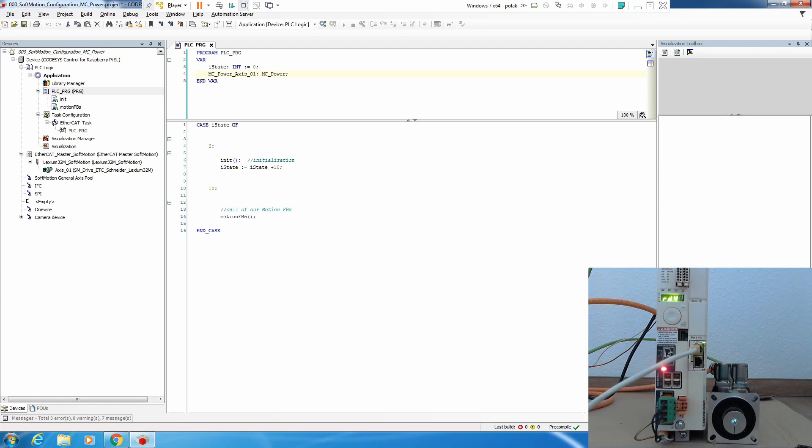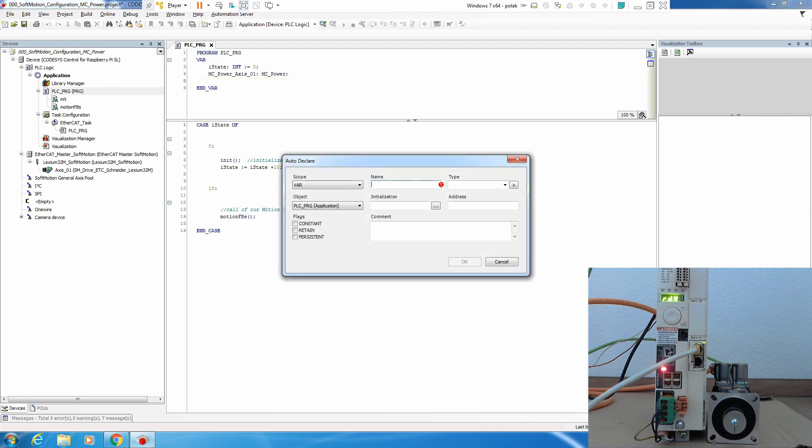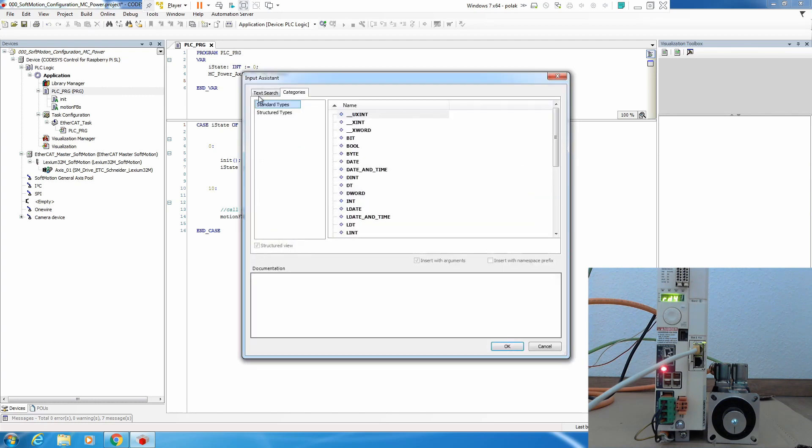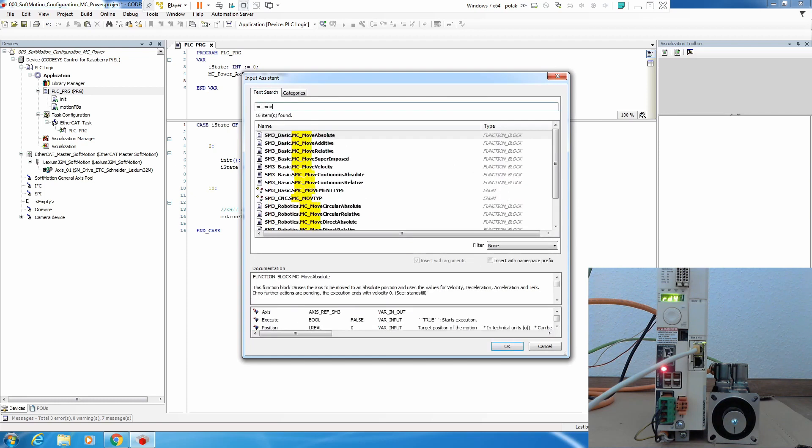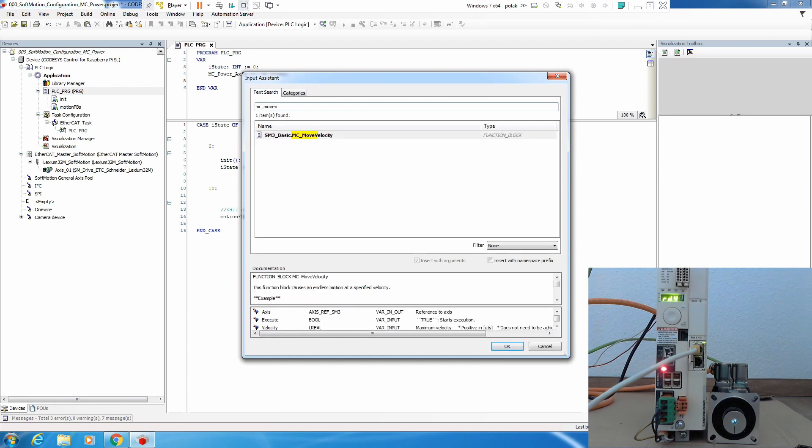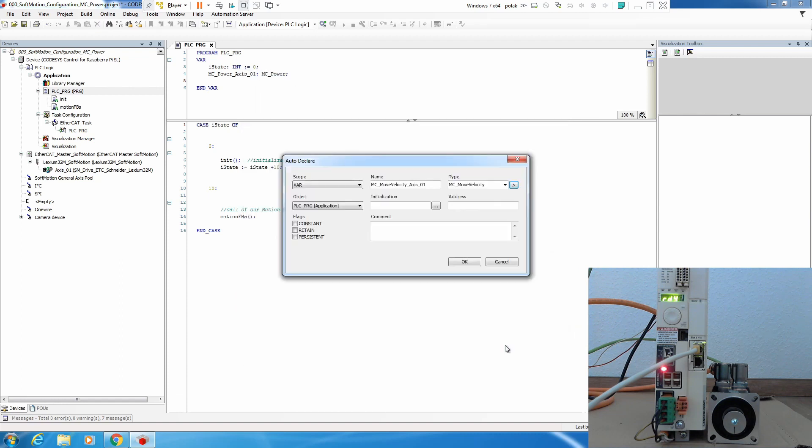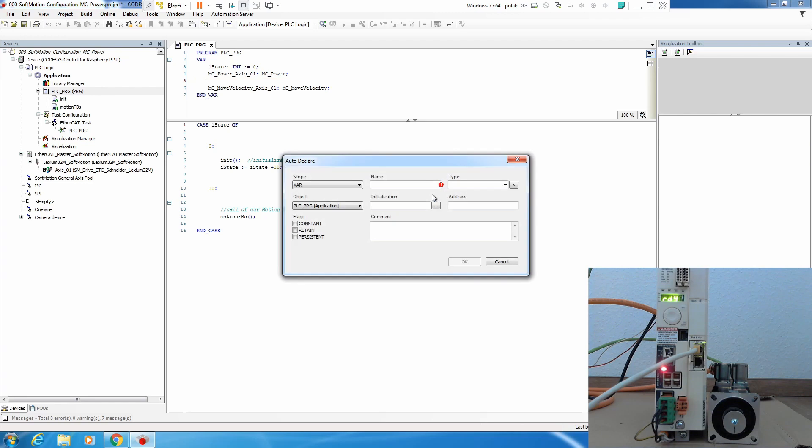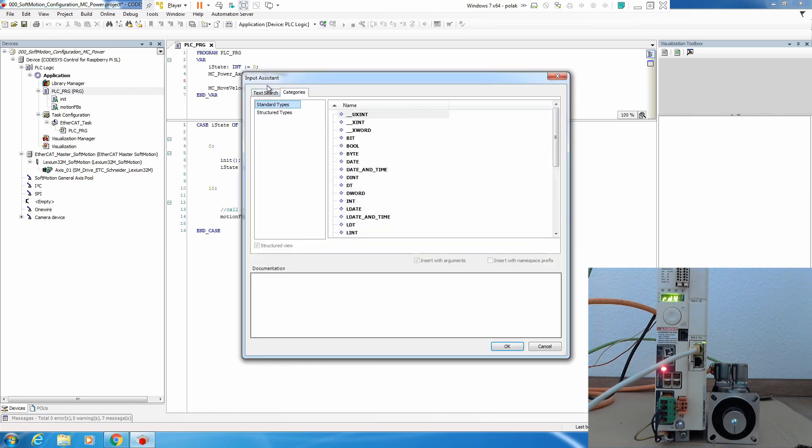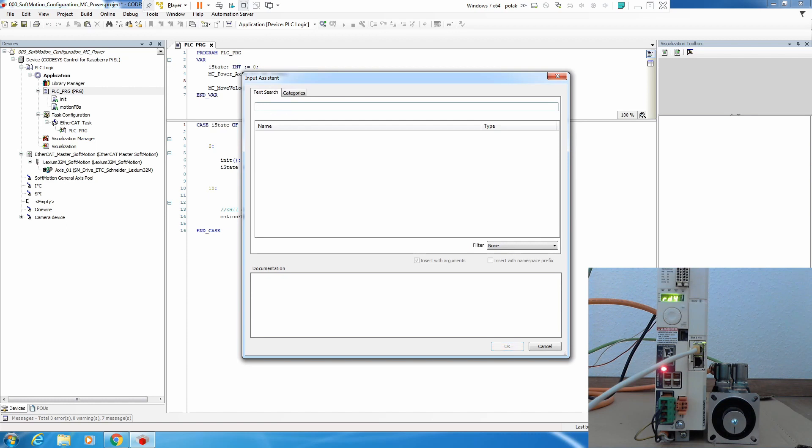With move velocity we need to create an instance but also we need to create another instance which is called MC stop and this is needed to properly stop the axis. So Shift F2, MC_MoveVelocity axis 0 to 1, type input assistant MC_MoveVelocity, okay, then again Shift F2, we want MC_Stop, let's name it MC_Stop axis 0 to 1 and type is going to be MC_Stop.